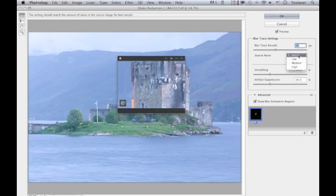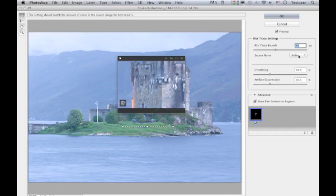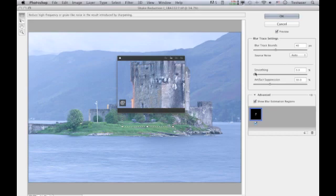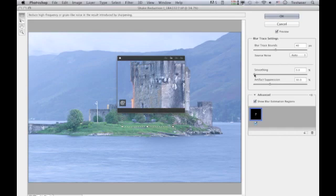There is also a Source Noise option, which is currently set to auto. You can manually set this to low, medium, or high, but in all the testing I've done it seems sensible to leave this on auto. Then there's the Smoothing slider — if left at the lowest setting, it doesn't apply any smoothing at all, but you run the risk of seeing more artifacts in the image.